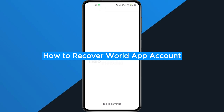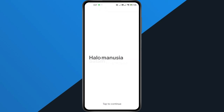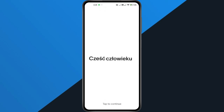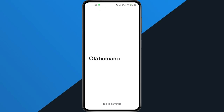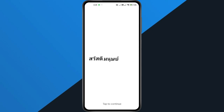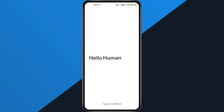How to recover your World App Account. Hey everyone, in this quick tutorial, I'm going to show you exactly how to recover your World App Account. So if you lost access or switched to a new device, just follow along step by step and you'll get it back in no time. All right, let's dive in.